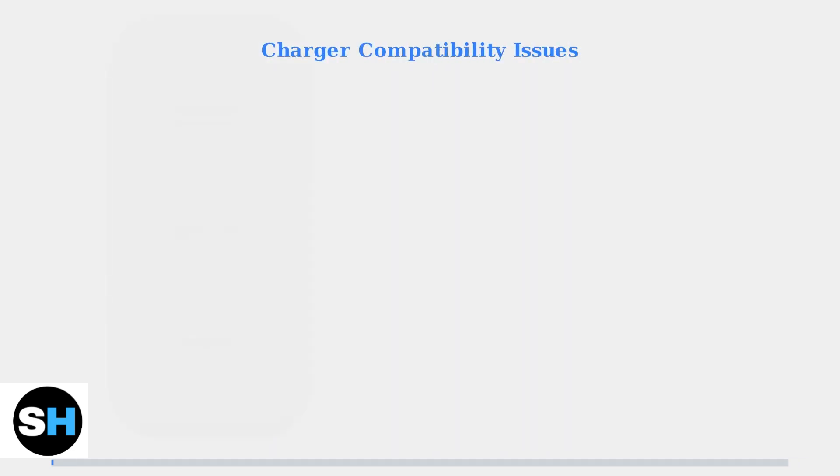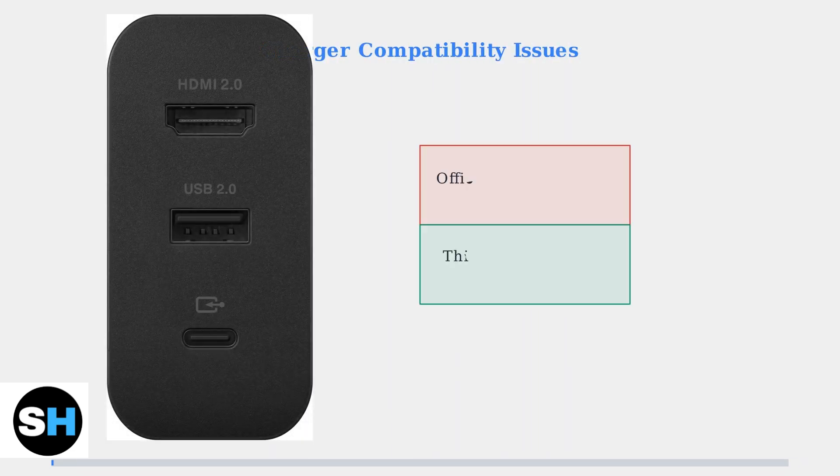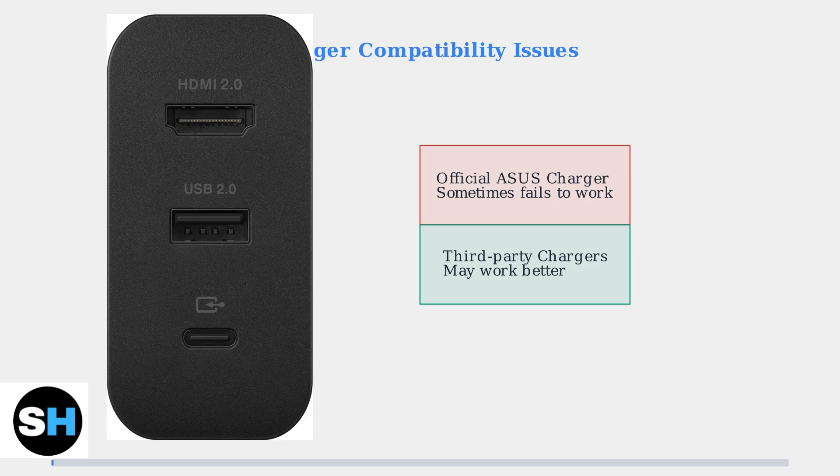Charger compatibility is a major factor in ROG Ally charging problems. Some users report issues even with the official ASUS charger, while others find that certain third-party chargers work better than the original.